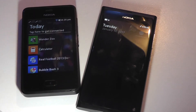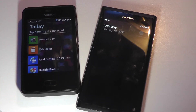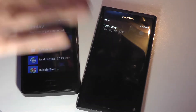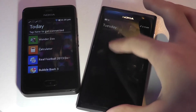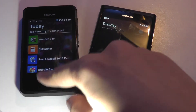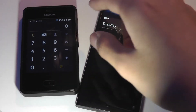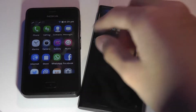ASHA OS devices — whether it's the 501, 502, or 500 — actually come with one additional hardware key. The N9, as you can see here, is a bit more sleek and doesn't even have that button. This is a back key on the ASHA, and it's kind of useful, but on the N9 everything is just gesture-based.